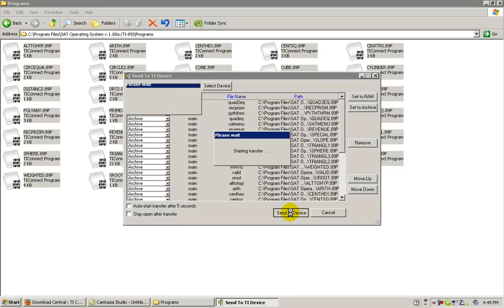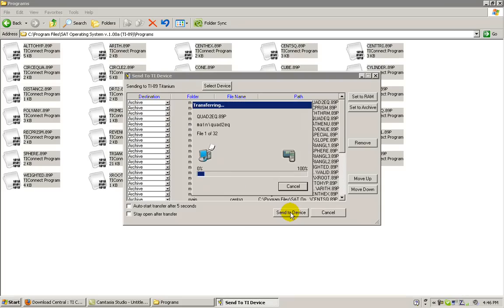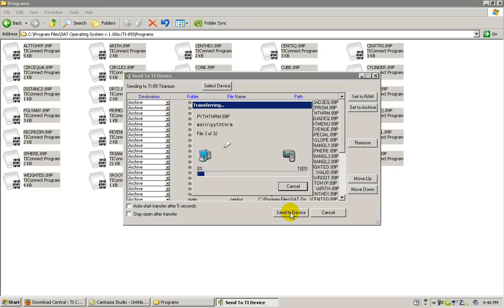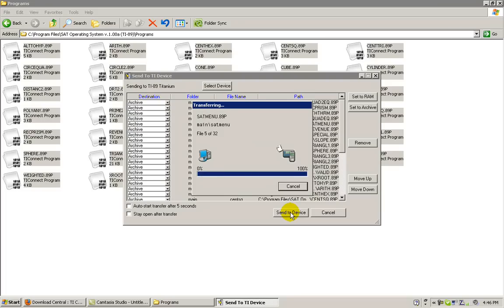Starting Transfer will appear when it's ready to send the files to your device. The software will then begin automatically sending all of the files to your calculator, one at a time.